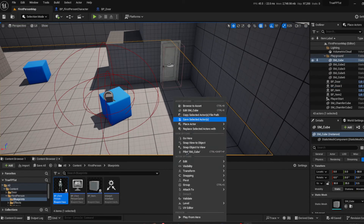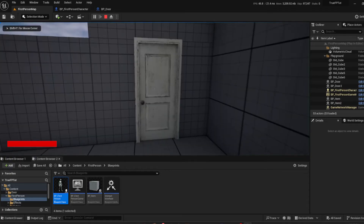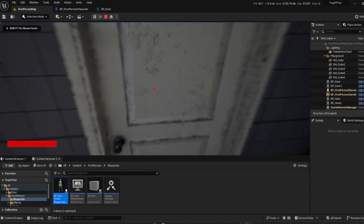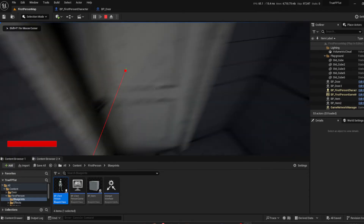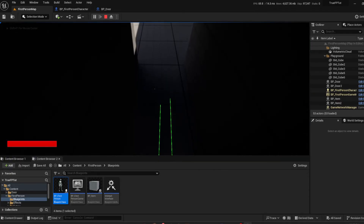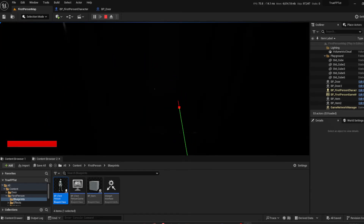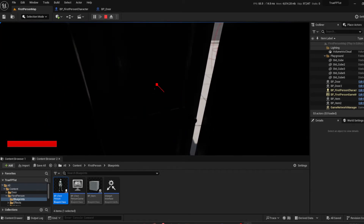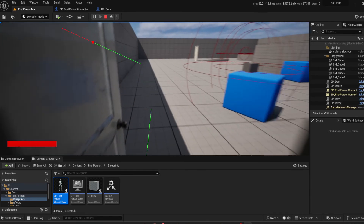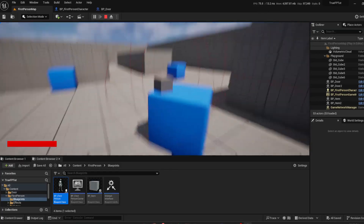This fixes the logic for our door so that it now works with all items. Let's go in and play from here. If we go to the door and press E — which is my interaction key — you can see it works. We can go right through and close it as well. It works perfectly. This is for the door.